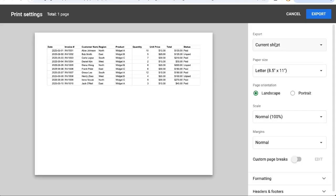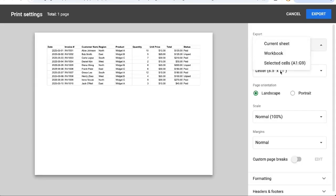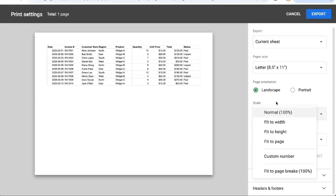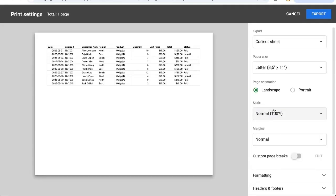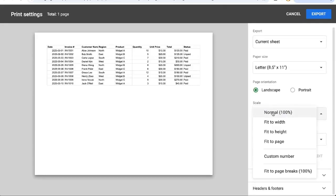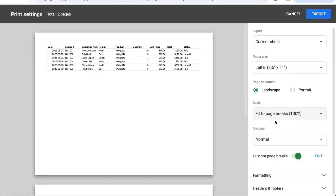Now over on the right we have the ability to print the current sheet, workbook, selected cells, and check out here - normal - it says fit to page breaks because I can come here and edit the page breaks.